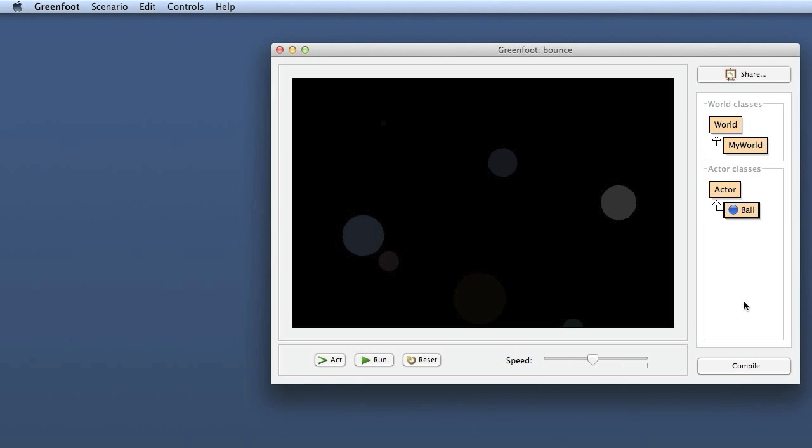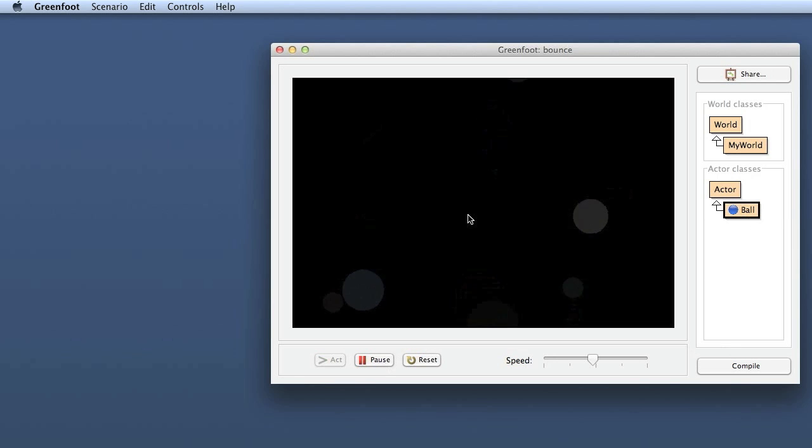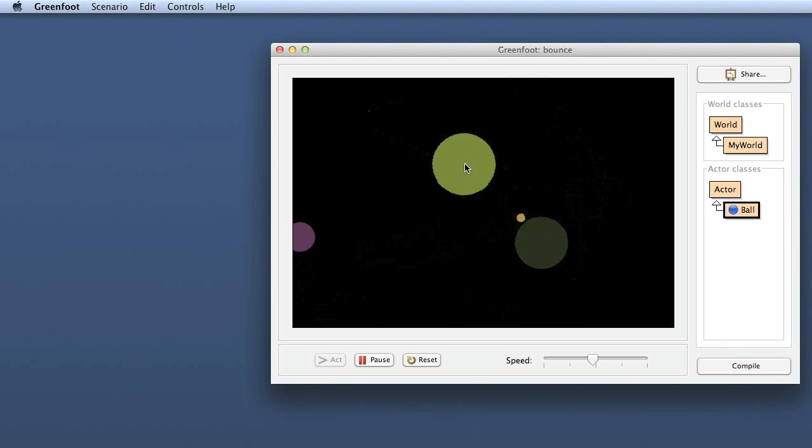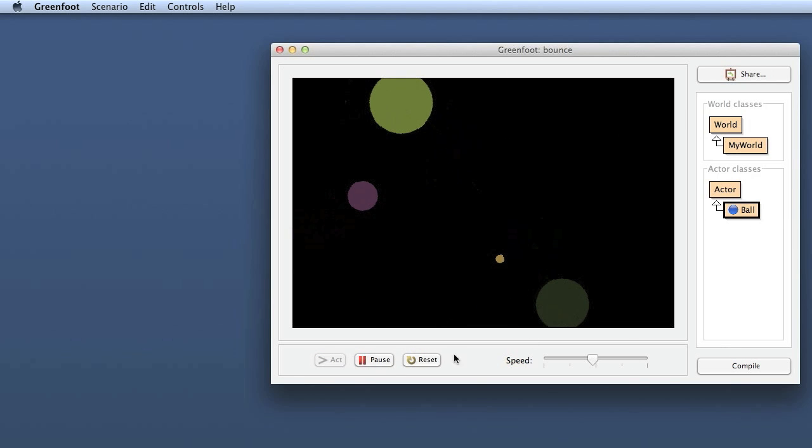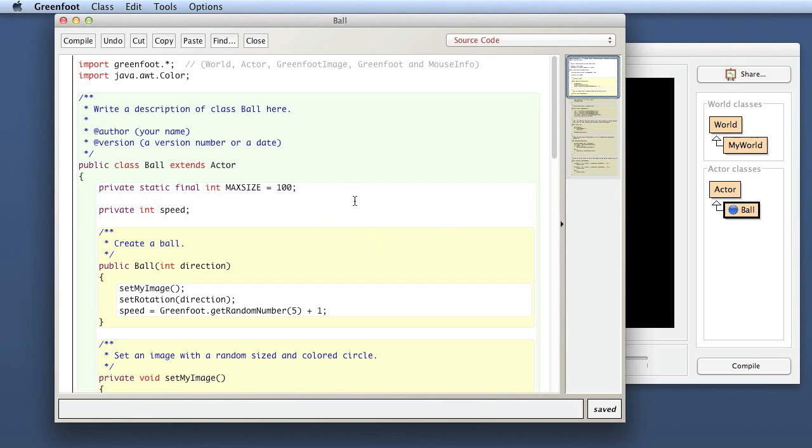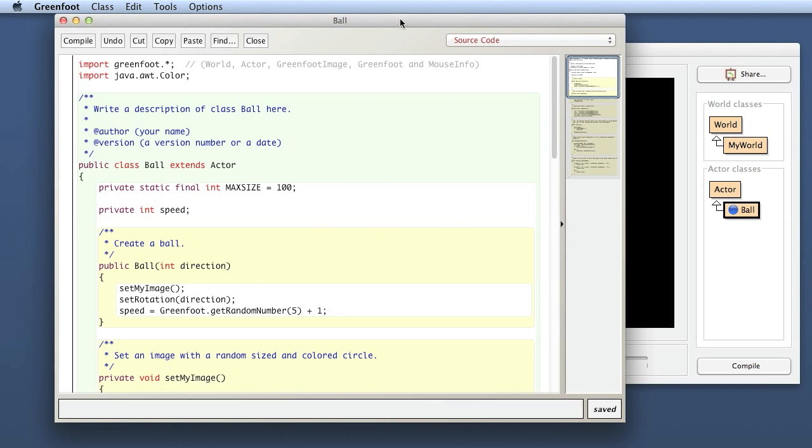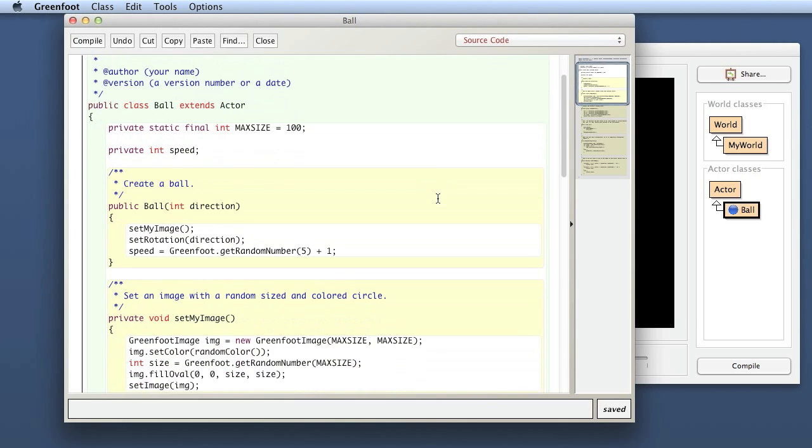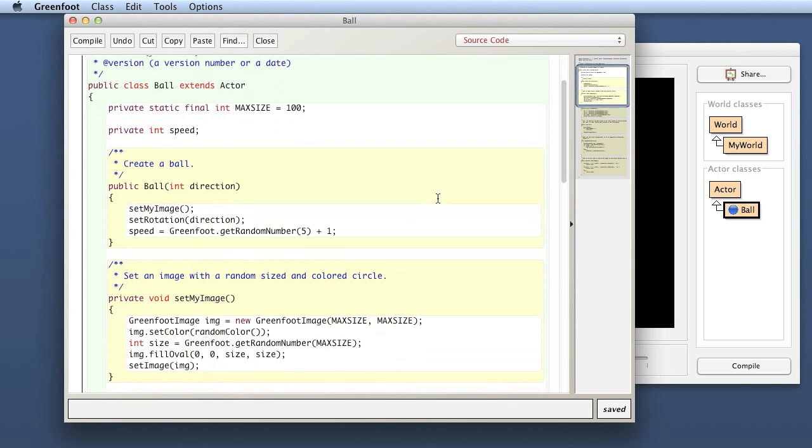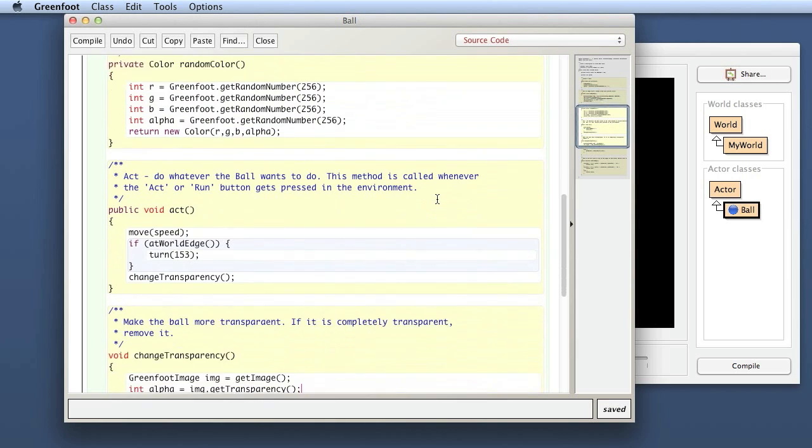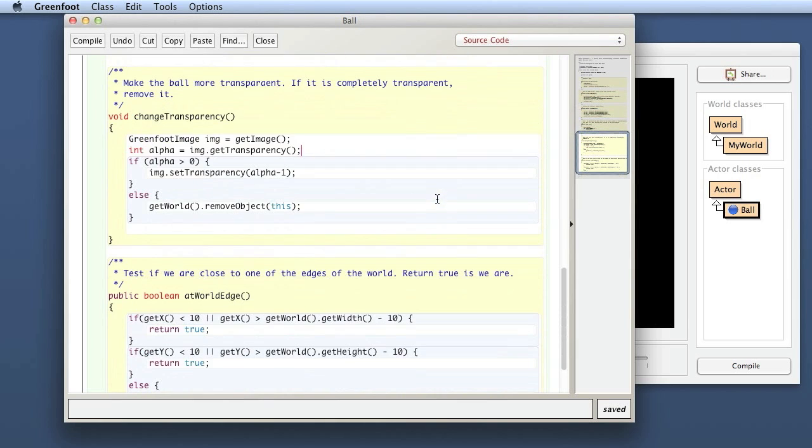I have here this bouncy ball example. So when I run this, I can put my balls in here by clicking. And I can show you control flow examples with both if statements and method calls. Let's look at an if statement first.